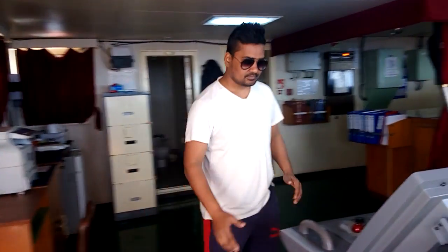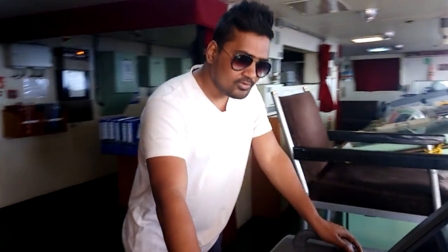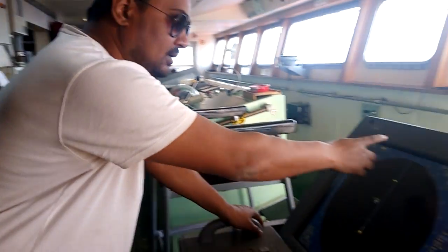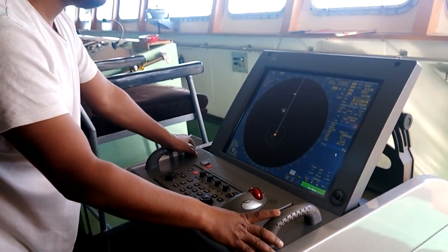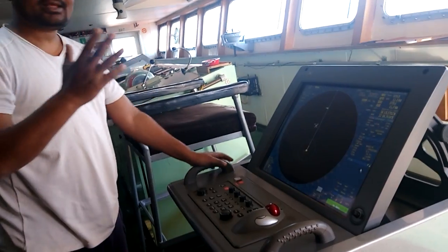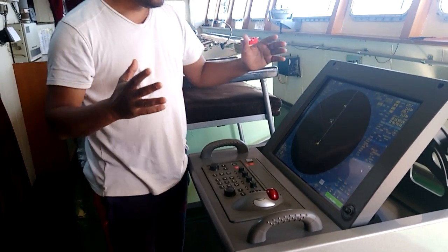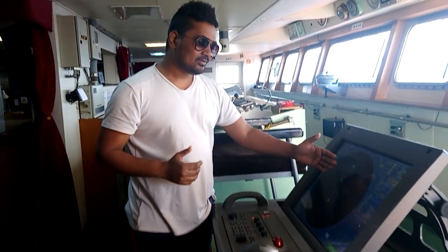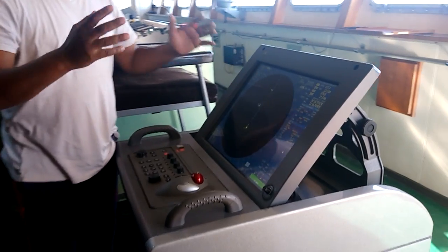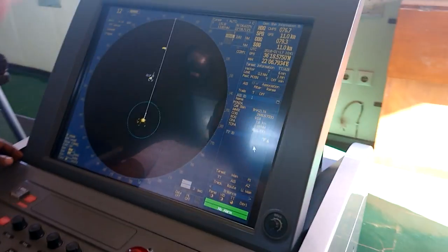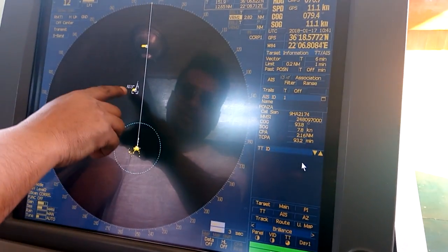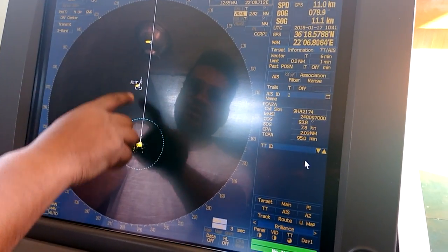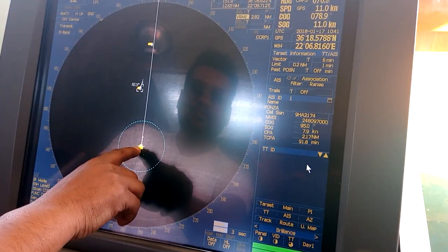First I'd like to show you the radar. This is called the S-band radar, which detects all the targets. You can see here there are two targets on my radar. This is my vessel's position.